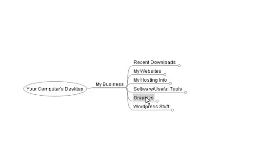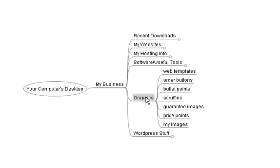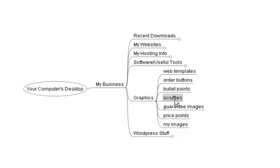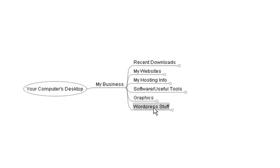Graphics. I make and fiddle with a lot of websites. I do some copywriting as well. And always need graphics. I make a separate folder for graphics. So I've got a folder inside my graphics folder for web templates, order buttons, bullet points, scruffies, you know, the handwritten little squiggle things. Images for guarantees, price point images, and my images. For example, headshots or signature image. Anything that you've got custom made, you put in the my images. Of course, any other type of graphics that you've got, make a separate folder for them.